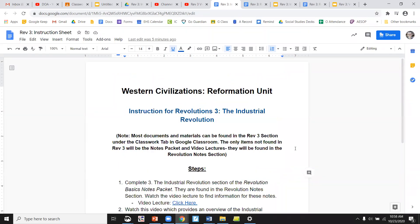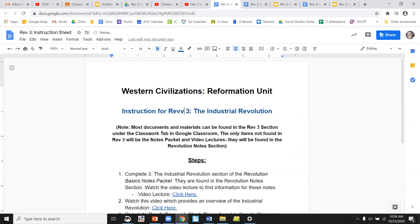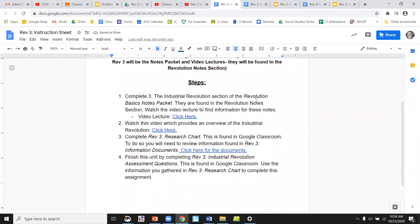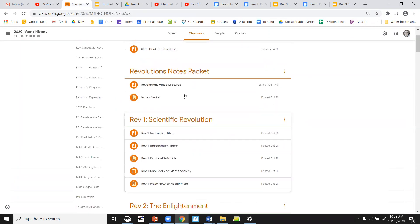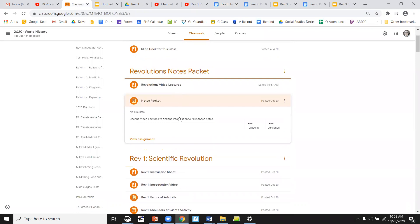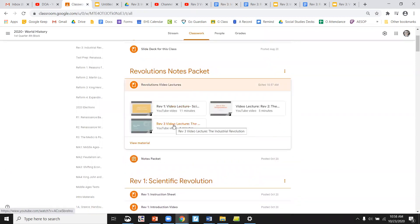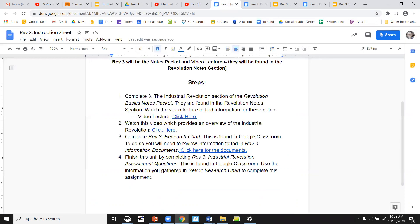Hi, so this video is going to give you a little bit of an understanding of how to complete the Revolution 3 section — let me change that to Rev 3. The first steps are pretty easy. As you know, you're going to go in and fill in your notes with the video. Your notes are right here, and you'll use Video 3 to do that.